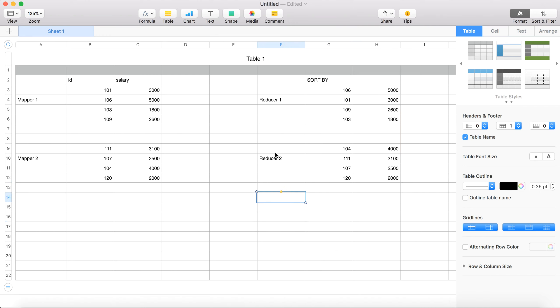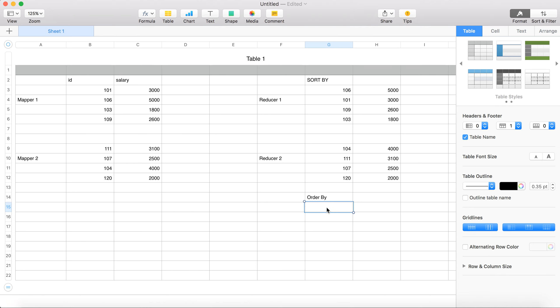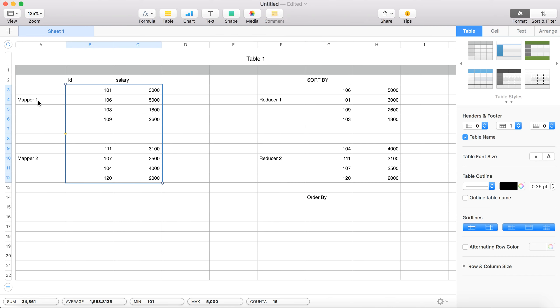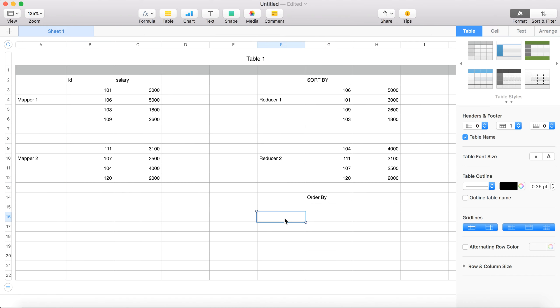Now let's look at ORDER BY. ORDER BY has one mandatory requirement: no matter how many mappers you have — mapper 1, mapper 2, mapper 3, and so on — the output of all mappers must pass through only one reducer. Let me write that here: ORDER BY mandates that there is only one reducer.